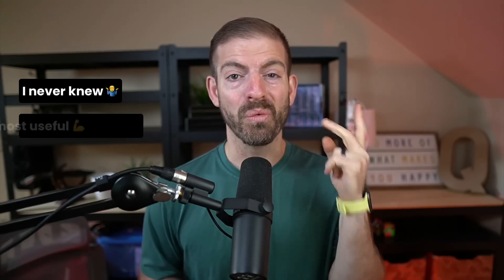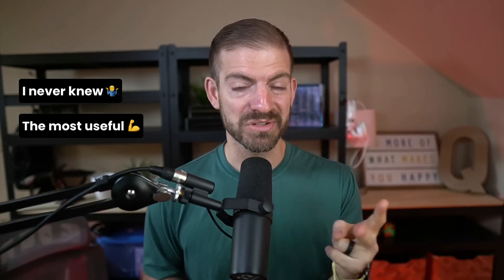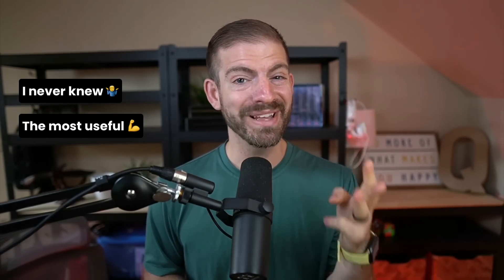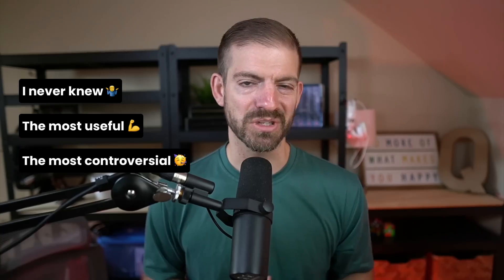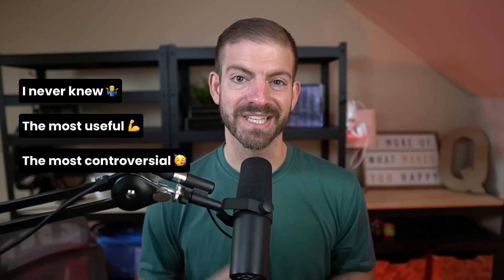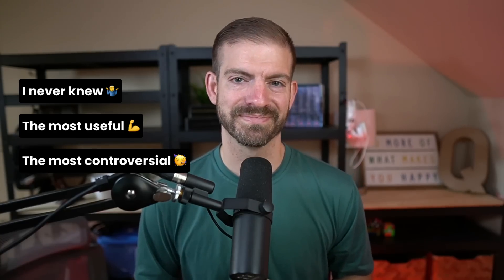At the end, I'll show you three additional tips. One that I've never heard of before, one that I think is the most useful, and one that is pretty controversial. I'm curious what your opinion is.